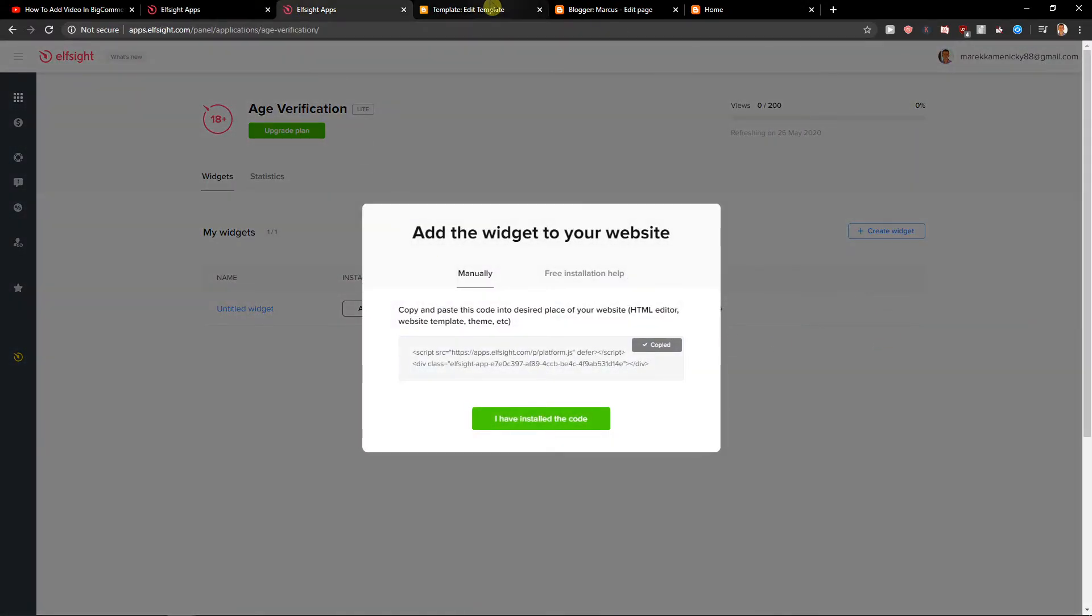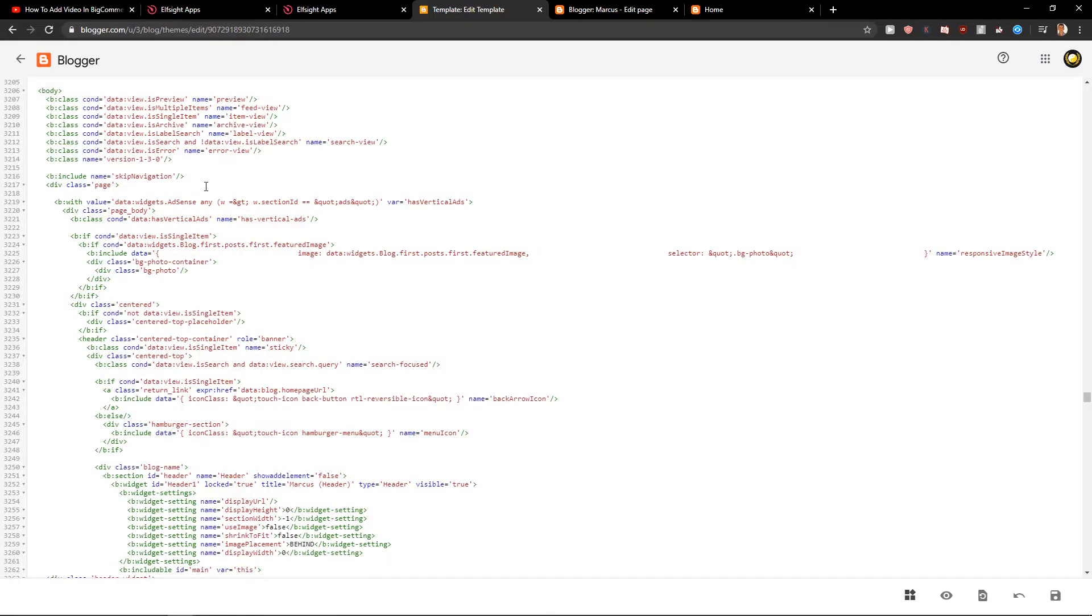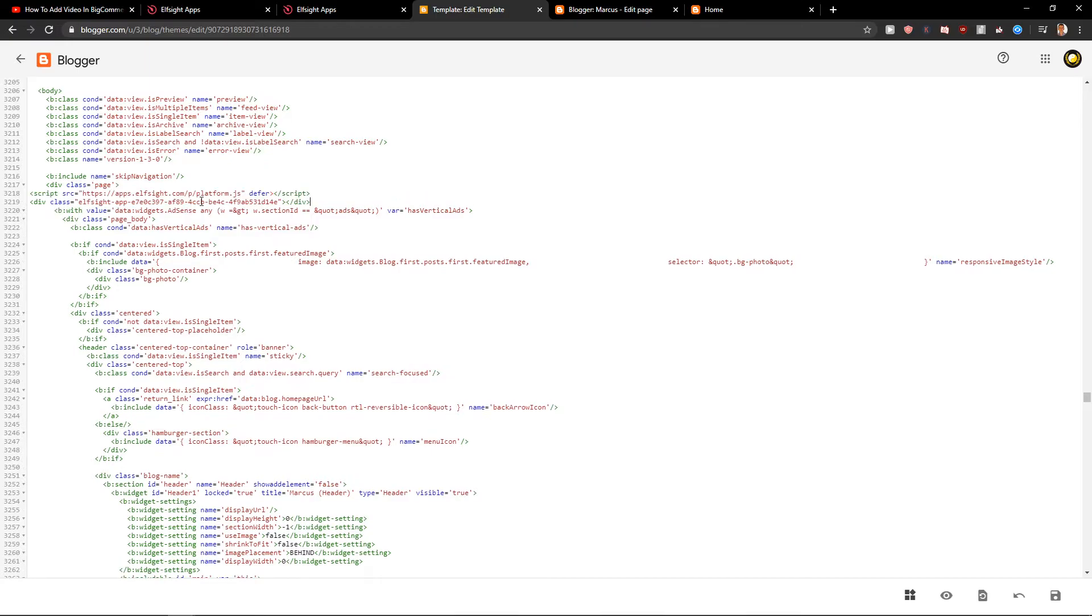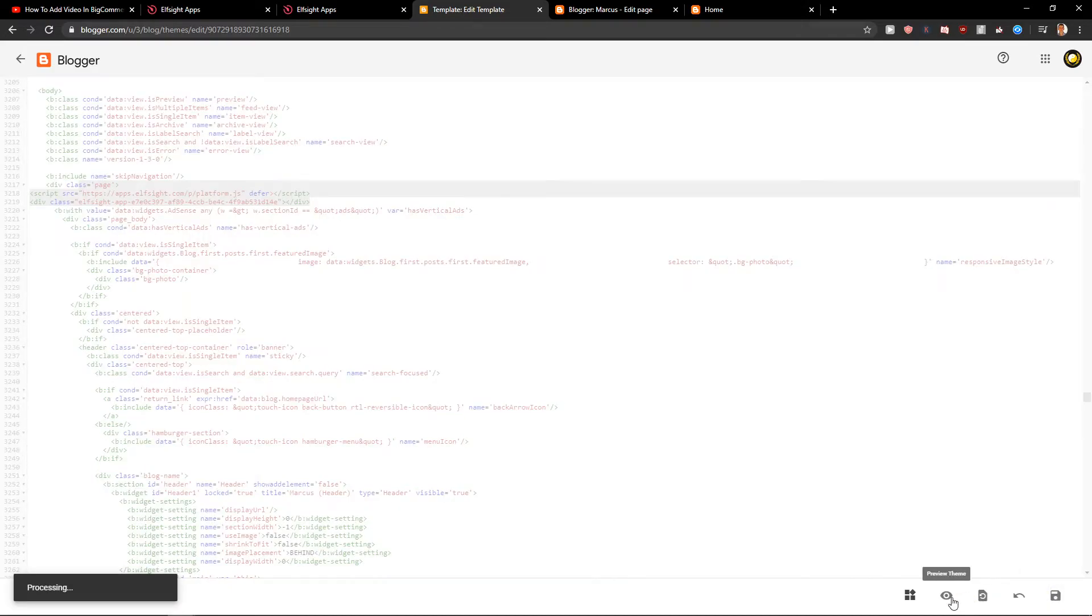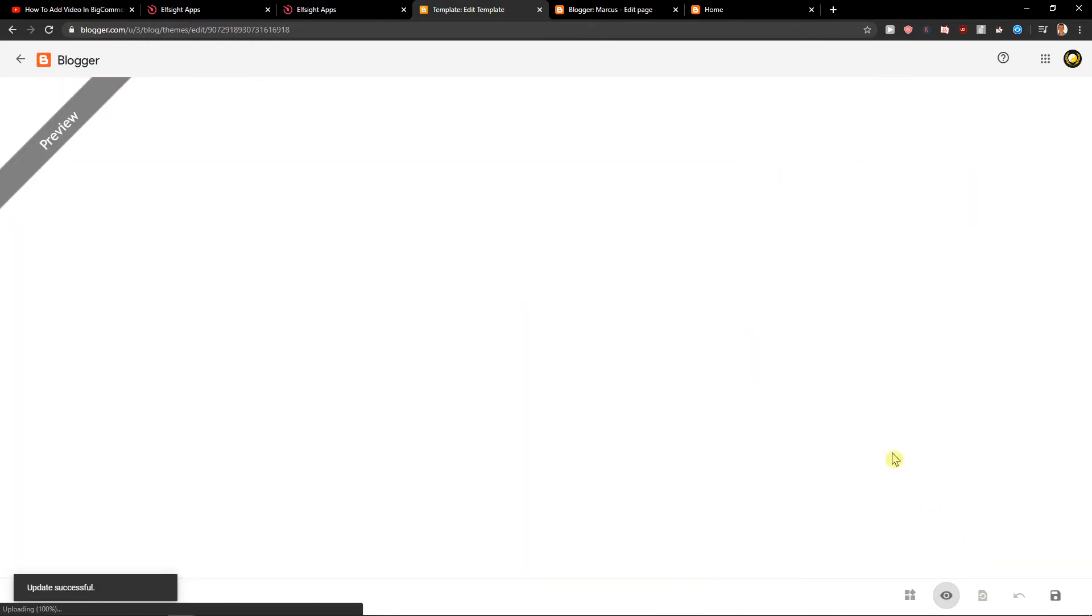Let's copy the code here and let's add the code here on our HTML. Let's click save and let's click preview.